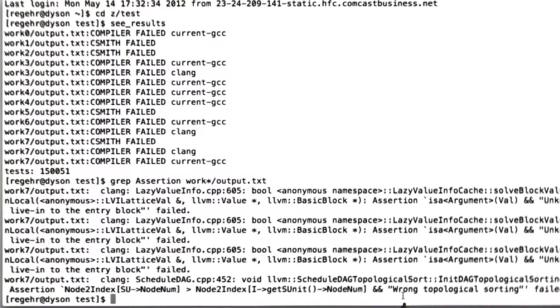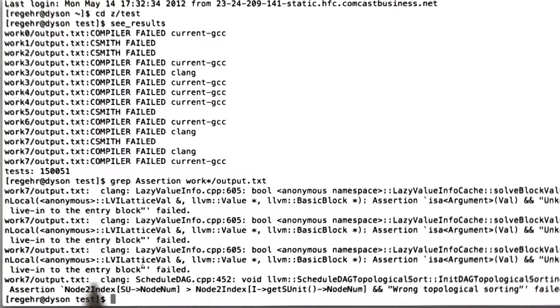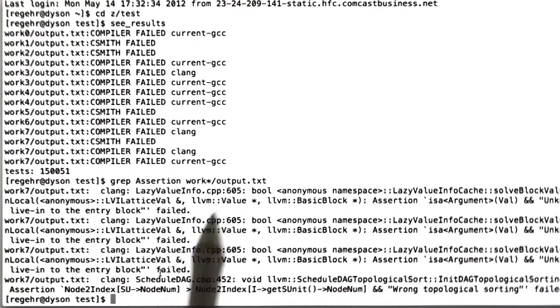So what we can see is that LLVM has crashed, it looks like, four times here. One time with a message about a wrong topological sorting, and three times with a message about unknown live into the entry block.